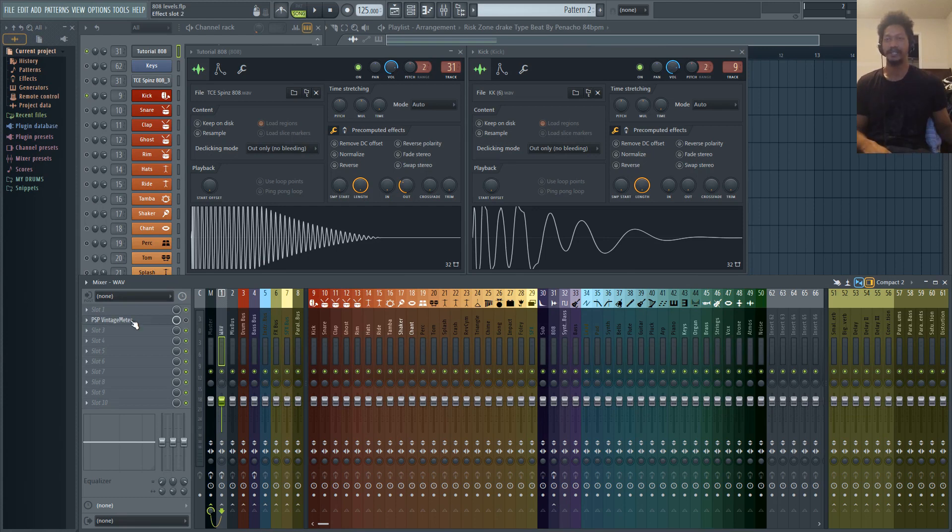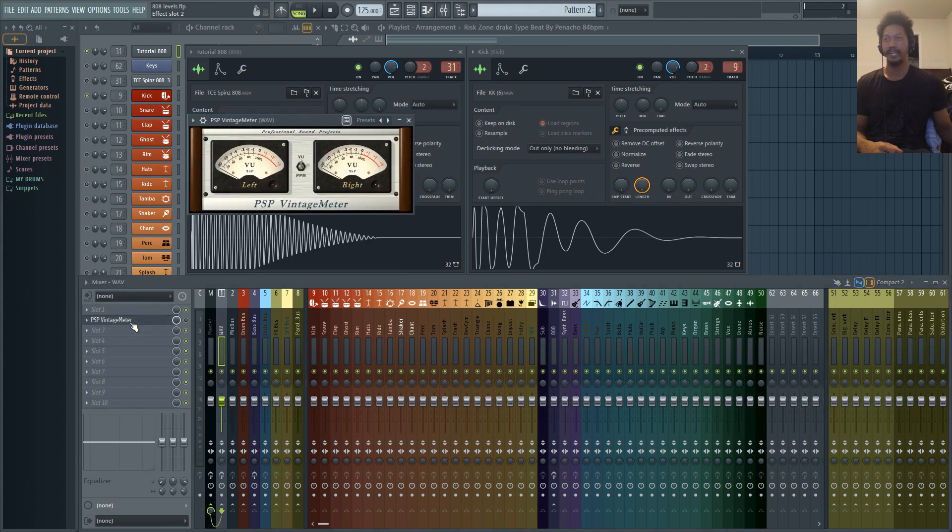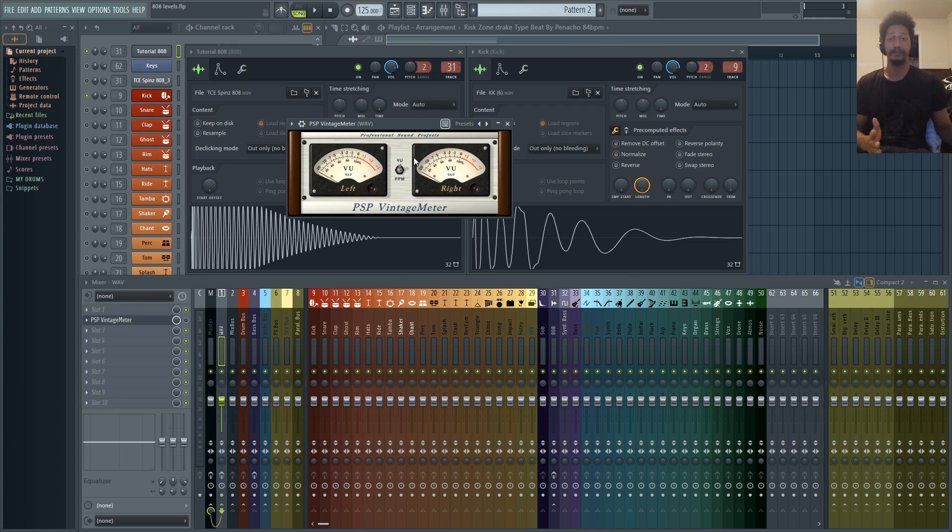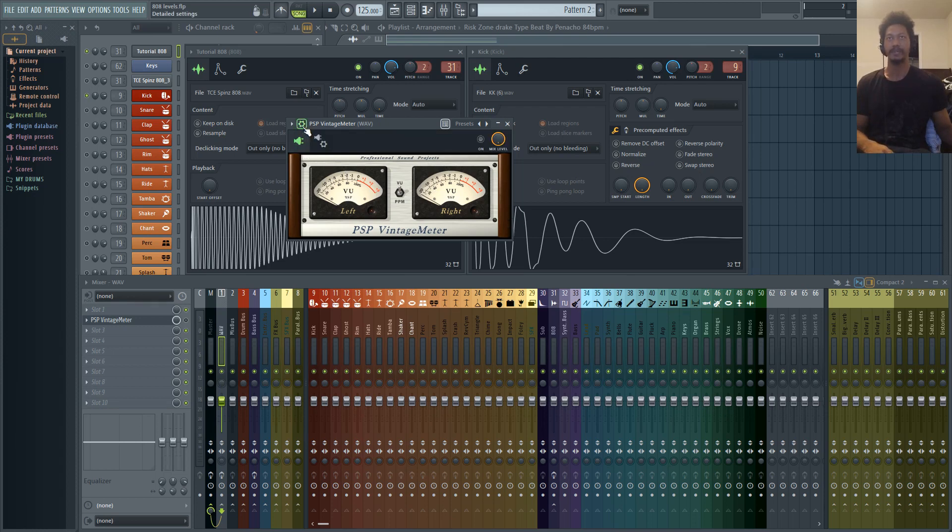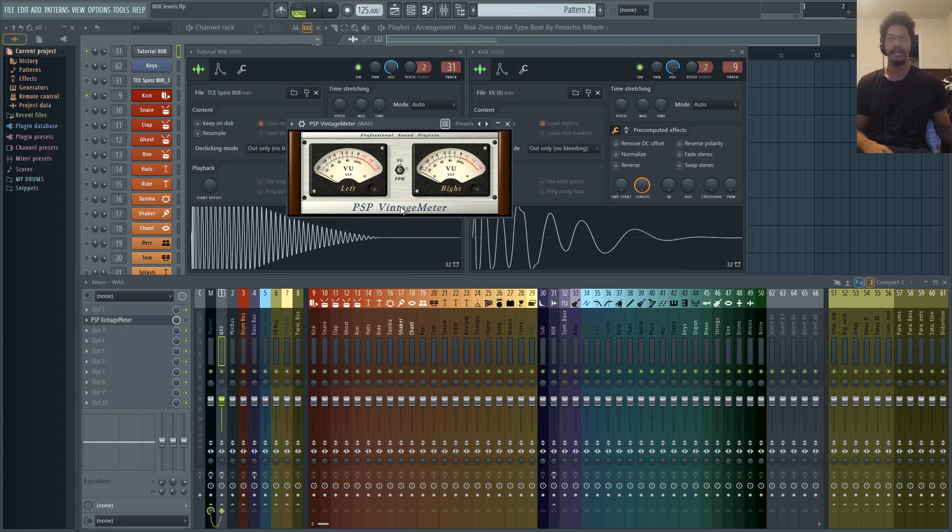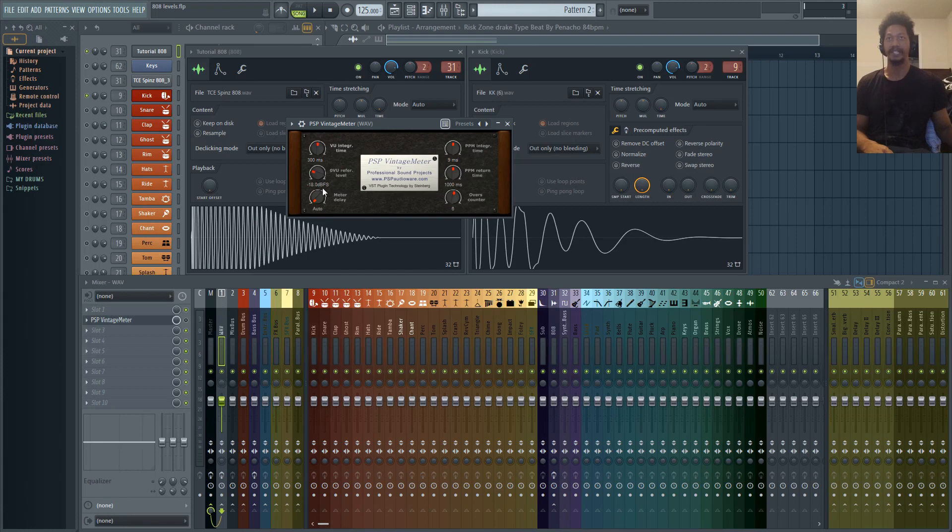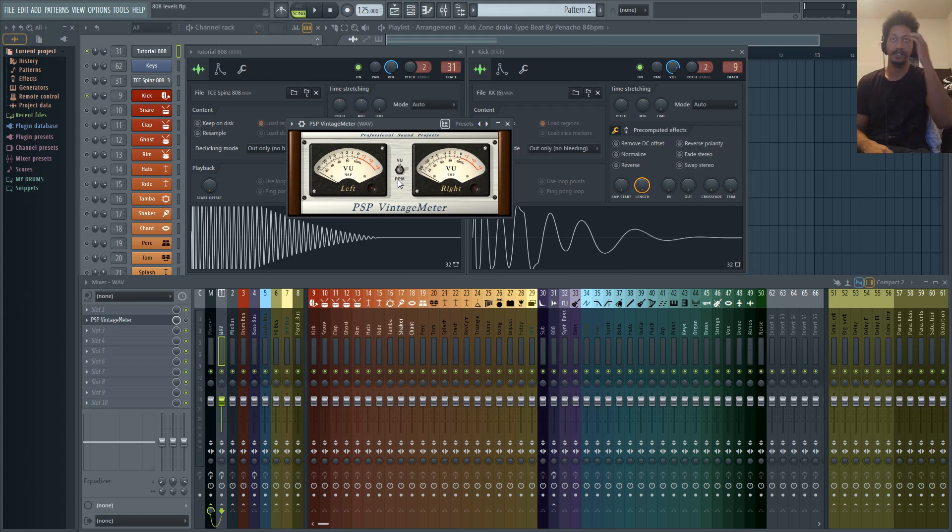Alright, so this first trick is called the 3 dB rule. Basically what we're doing is taking a VU meter and this VU meter is made by PSP. The first thing that you want to do - it's free by the way, so you can download this - is go into the settings, just click on the name here, and then you'll see that I have this set to negative 18 dBFS. I'm not going to get into the technical reasons for that, but that's just what I have it set to. I recommend you doing the same.